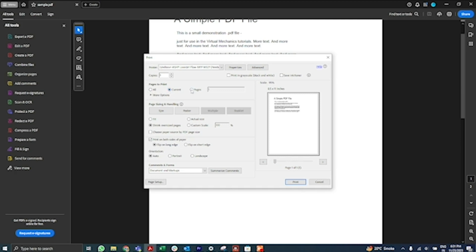You can also select Pages to specify a subset of pages to print, where you can enter individual page numbers or a range.